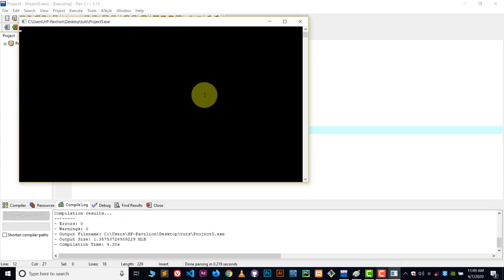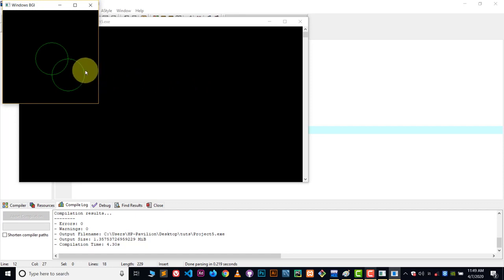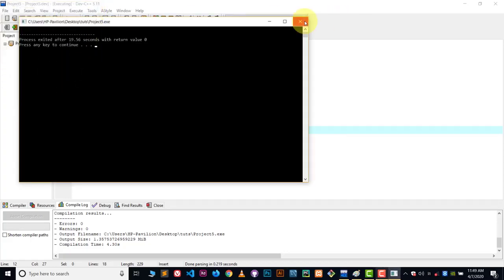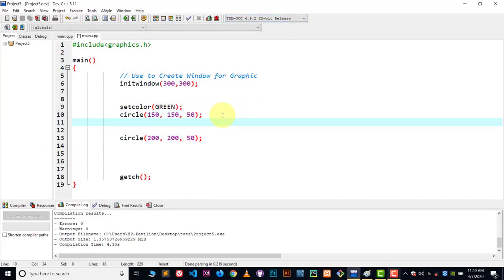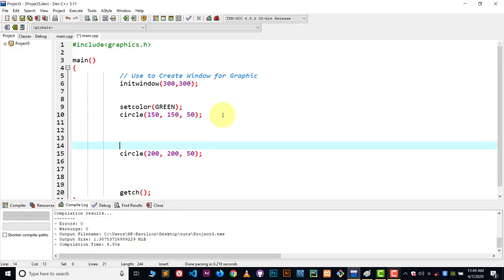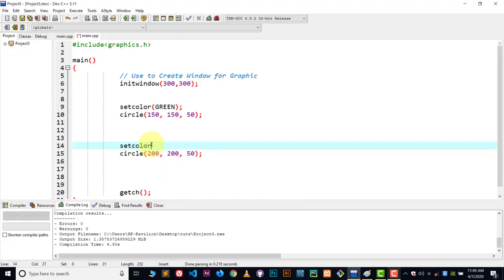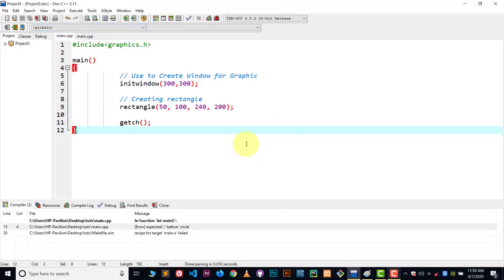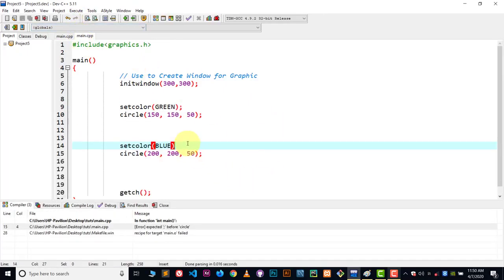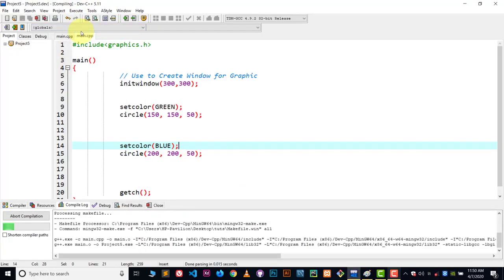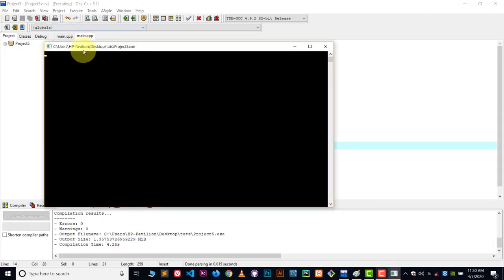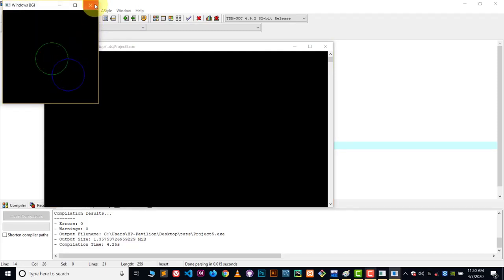Here you can see we got two circles with the same color. But suppose I don't want the same color on my second circle — I want the second circle to have a blue border. What I can do is use the setcolor function once again, but I have to use it above that shape's function. Above the second circle I will declare setcolor with BLUE color. Compile and run — here you can see the first circle is green and the second circle is blue.